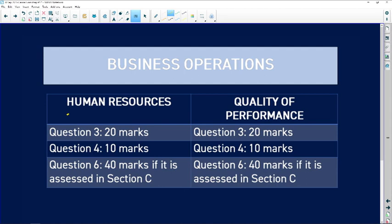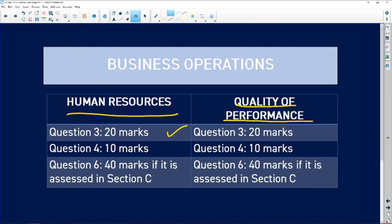Question three covers both human resources and quality of performance for 20 marks, question four is 10 marks, and question six will be asked as an essay. So you need to know human resources and quality of performance very well.